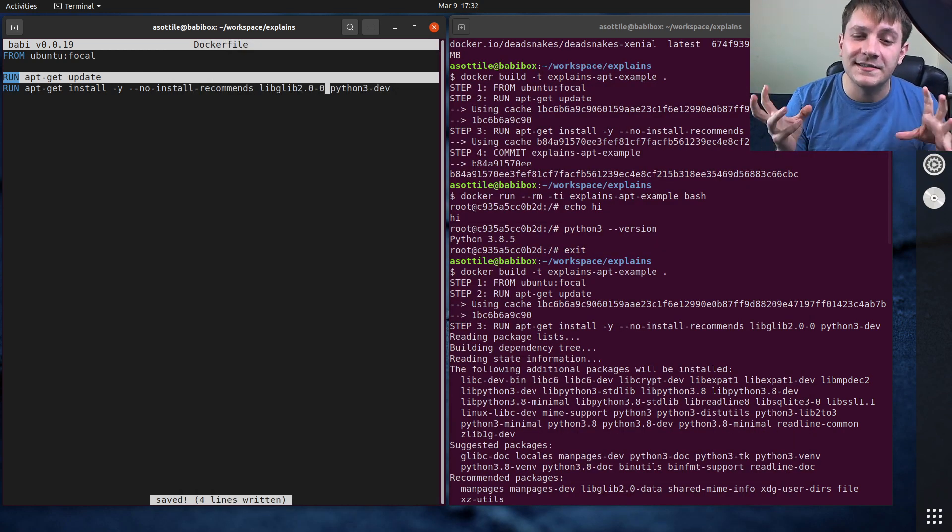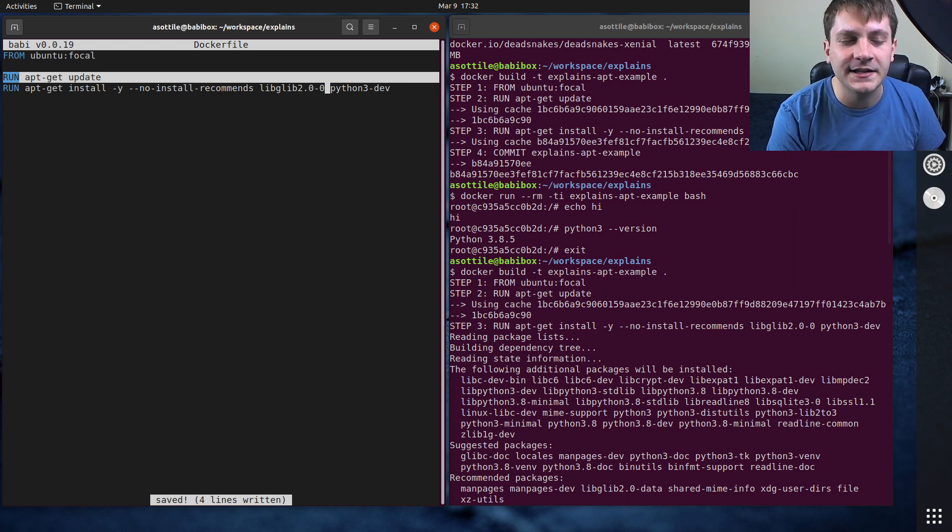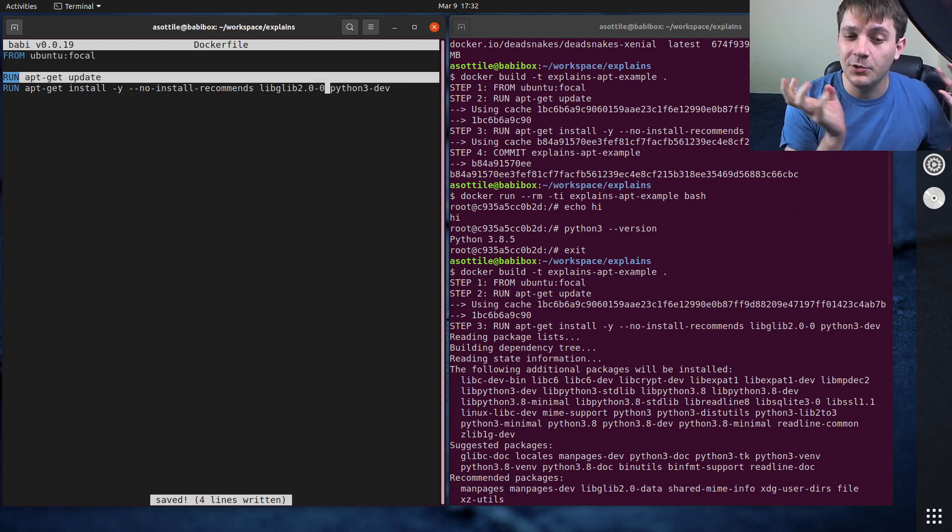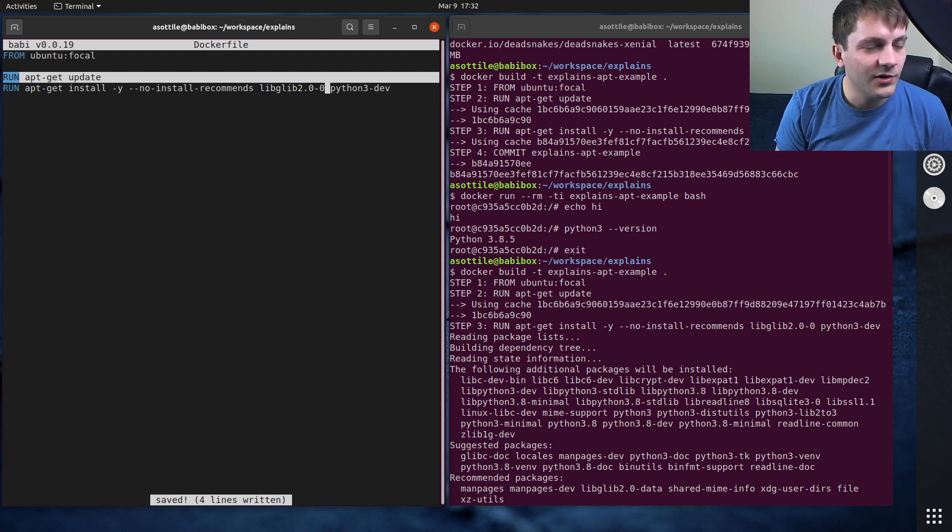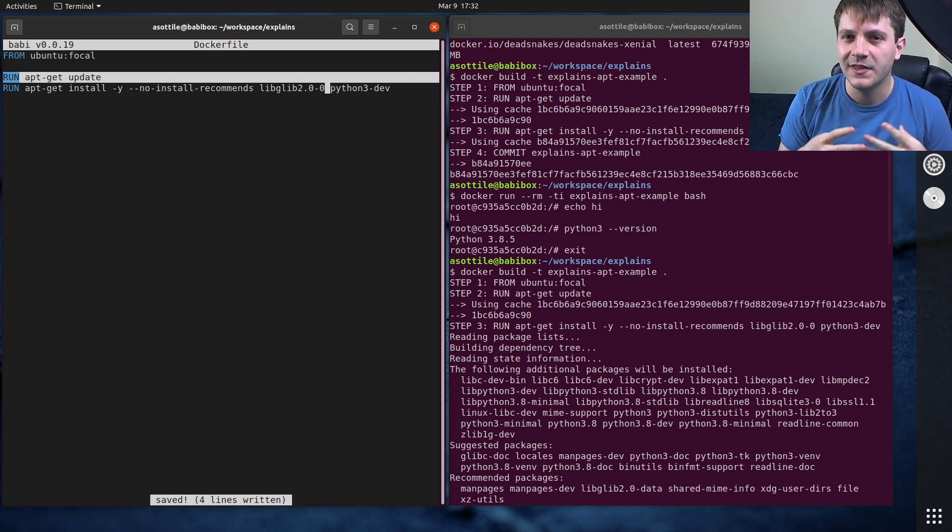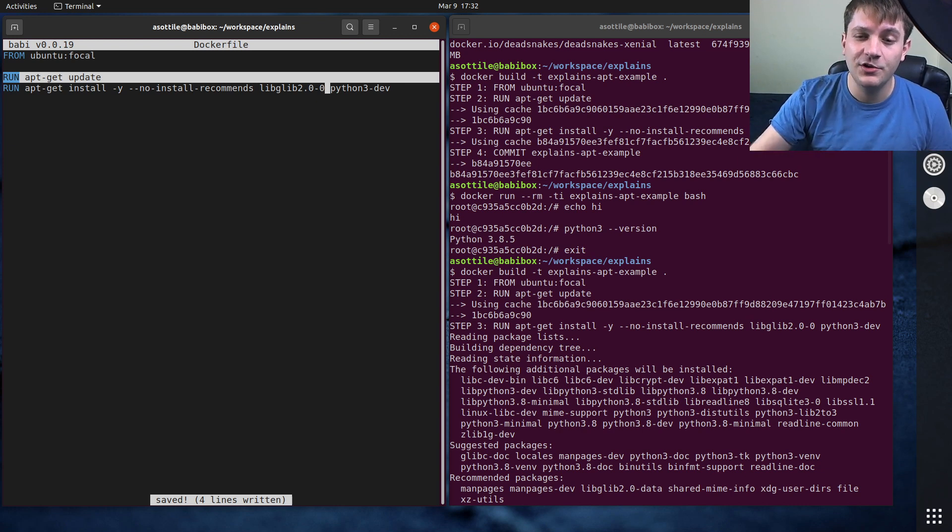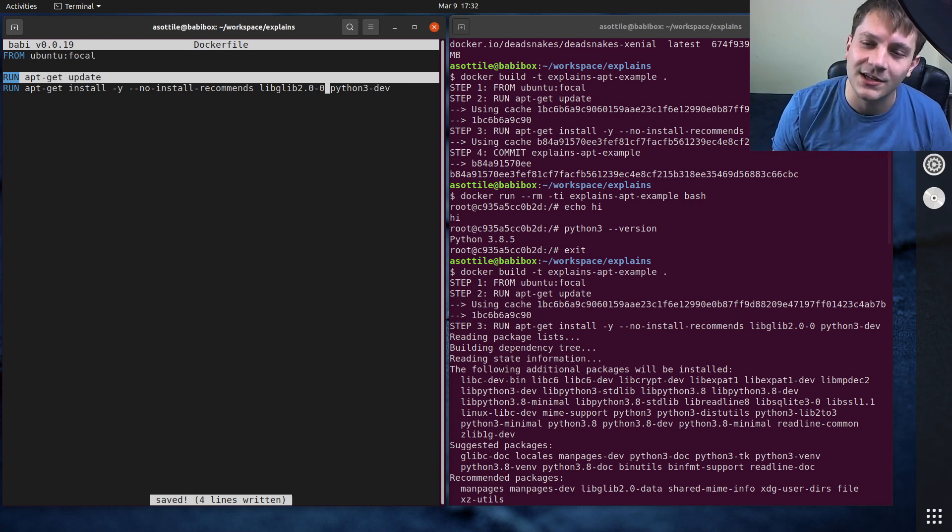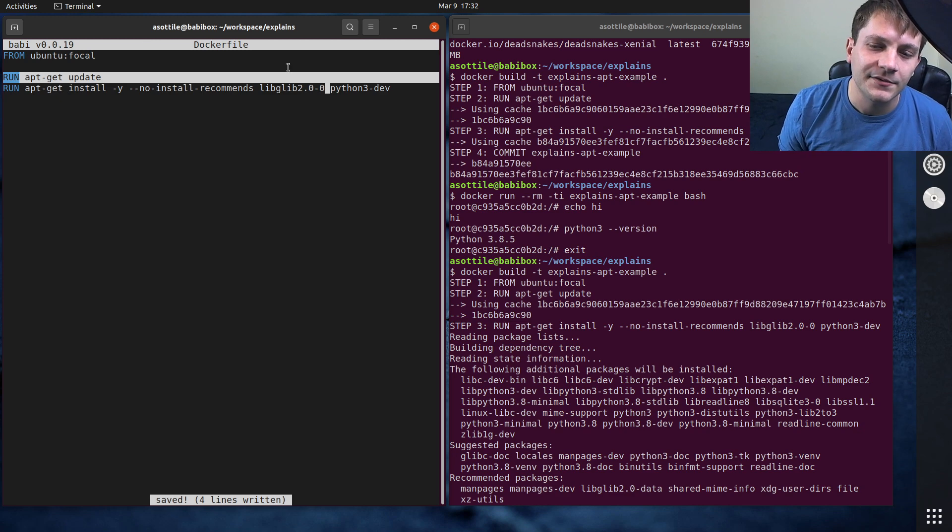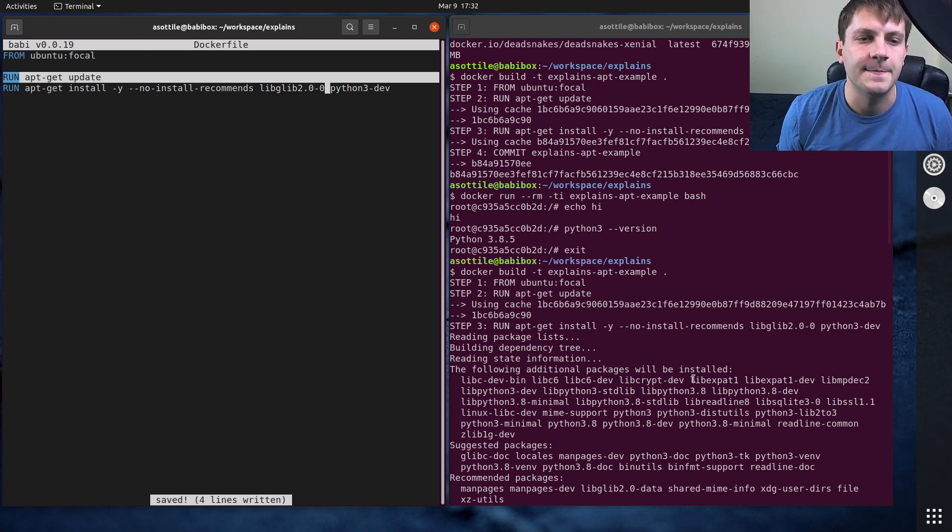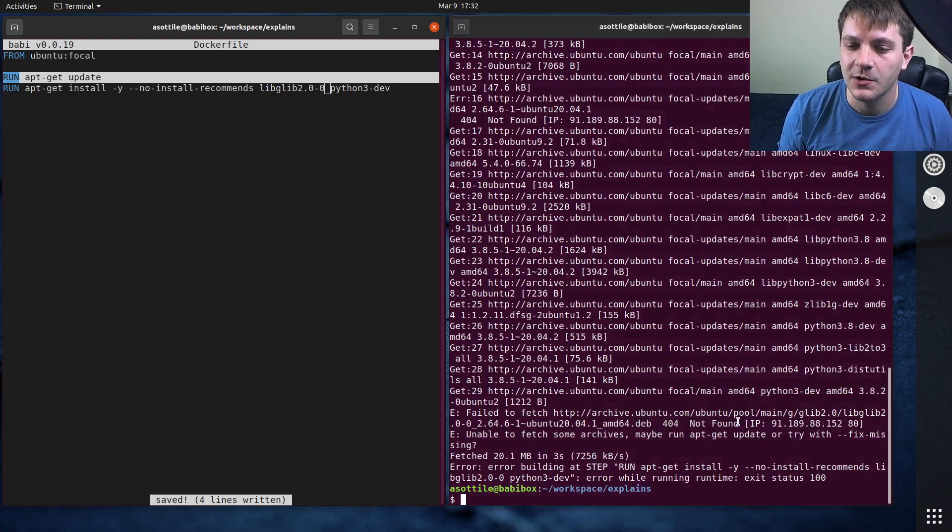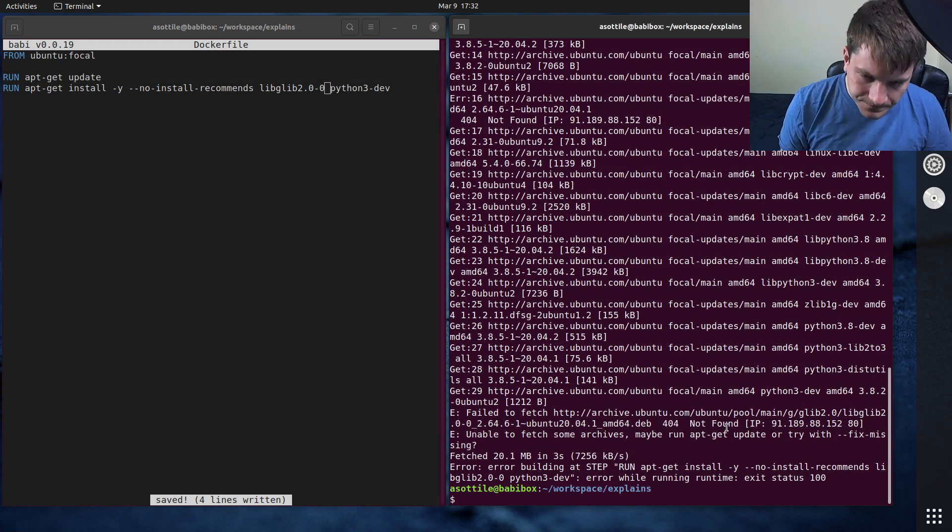And so what happened here is the cached apt metadata was out of date, and so it was trying to download the old version of the package. However, when Ubuntu, and I think Debian also does this too, when they get a security issue in a package, they upload the new package and then they pull the old package so you can't install the vulnerable version. And so that's what we're seeing here. So this 404 is because we got a cached out-of-date version.